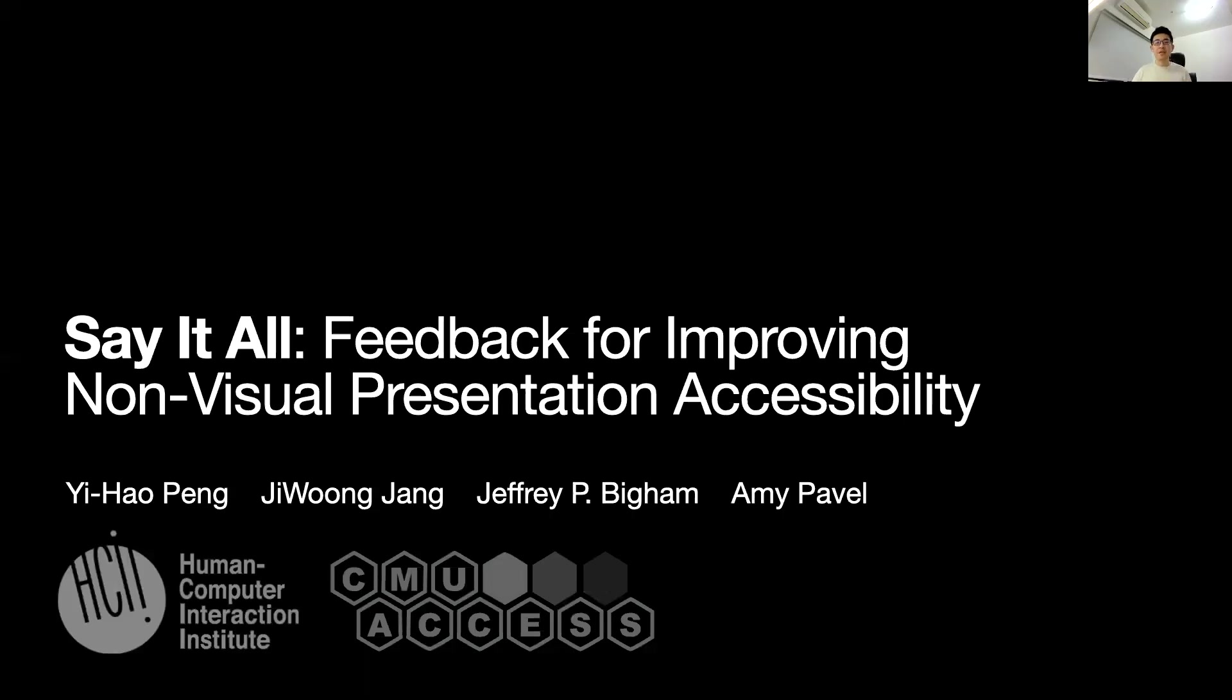Hi everyone, I'm Yihao. Today I will share our project, Say It All, Feedback for Improving Non-Visual Presentation Accessibility. This work was collaborated with Jun and advised by Jeff and Amy.